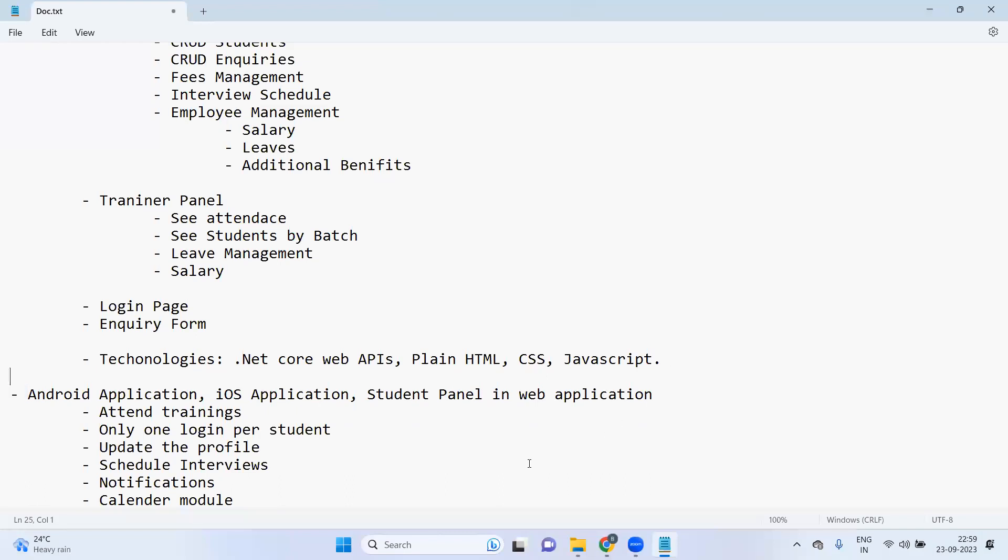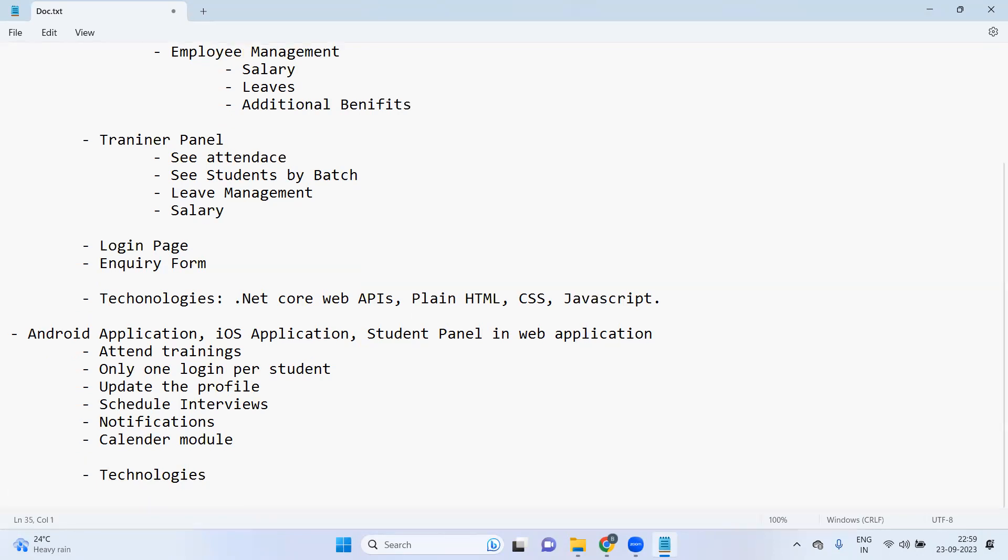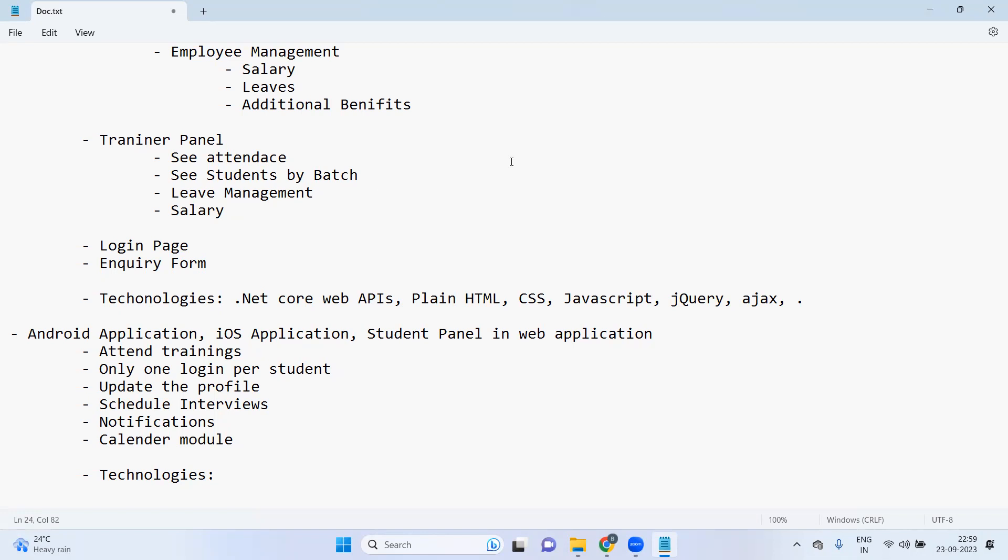Android application. So for android application technologies, we can use plain technologies - HTML, CSS, JavaScript, jQuery, Ajax. Why plain technologies I am choosing here? Because if you know the core technologies, you can understand any framework very easily like Angular or React.